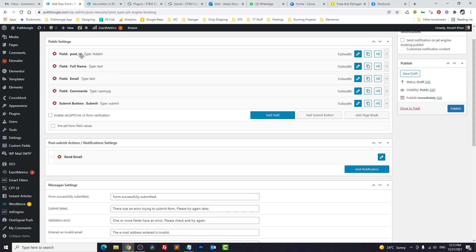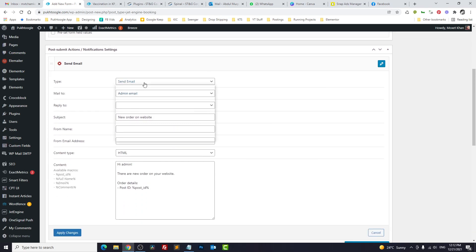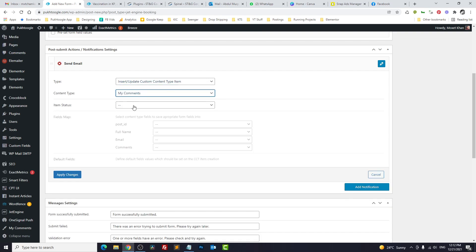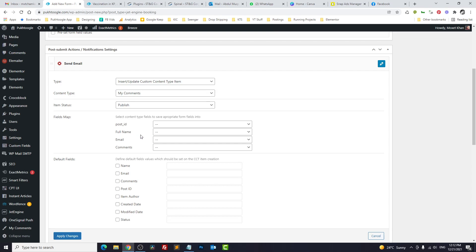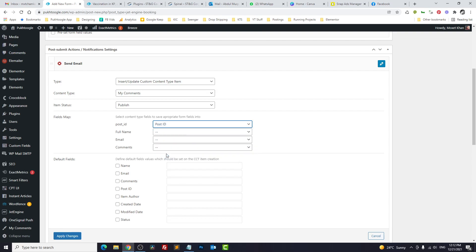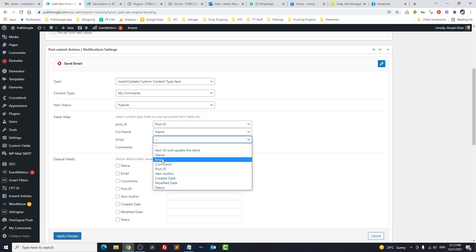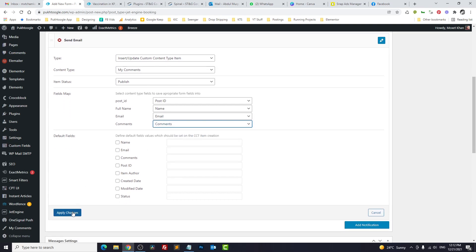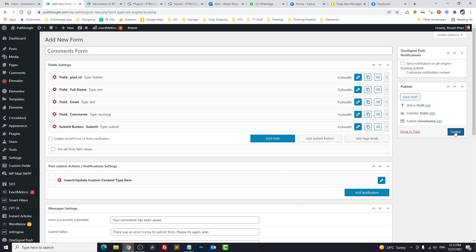Now we have one, two, three fields, one submit button, and one post ID which is a reference of the current post. Now we will go to Notifications, and here we will click on Insert/Update Custom Content Type. What is the type? My Comments. The status will be Publish. If you want to review the comments before publishing, you can make it a draft. We will map the fields: post ID is post ID, full name, email address, and comments. We will save changes and publish.